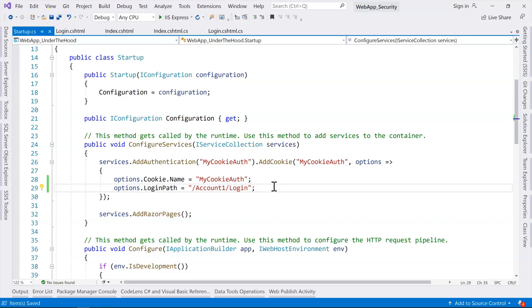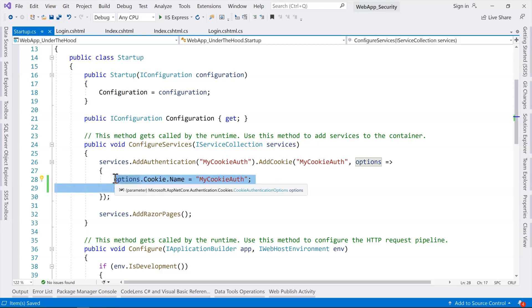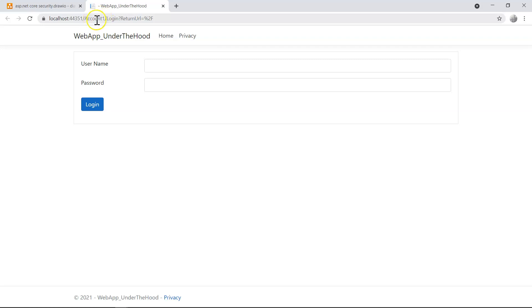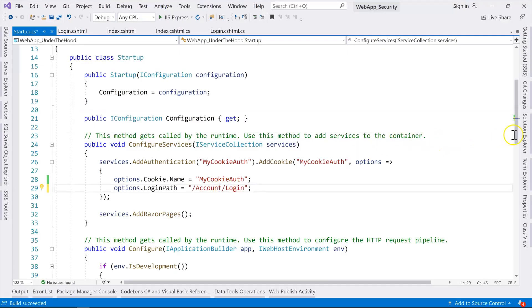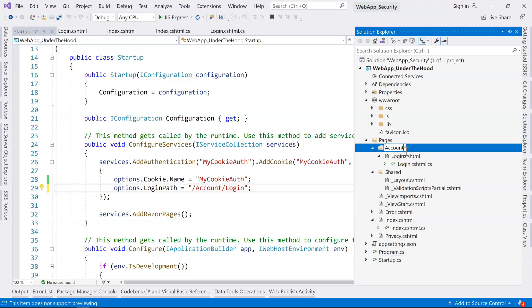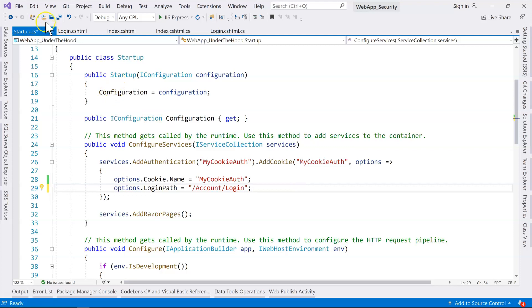Just pay attention that at this point we haven't even logged in yet, so this is still part of authentication — that's why we're configuring authentication, not authorization yet. If we run the application again, it successfully locates the login page under account-one. So let's change the folder back to account, and that is supposed to work.